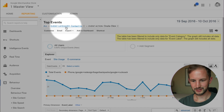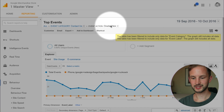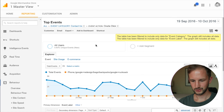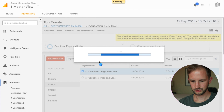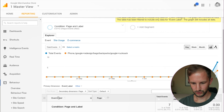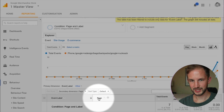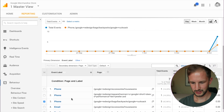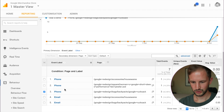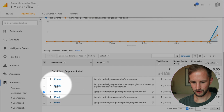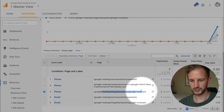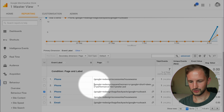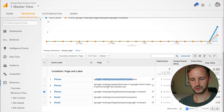Let's verify that. Looking at the events report, we look at the 'contact us' category and the 'on-site click' action. Let's apply our condition segment and we look at the event label and on what page that event label occurred. And what do you know — when looking at 'phone', it was triggered on the rucksack page which is the one we're interested in, but there were phone clicks also on other pages.